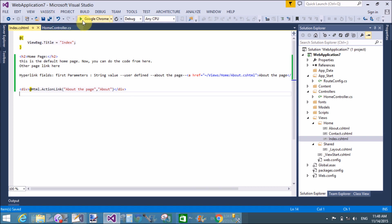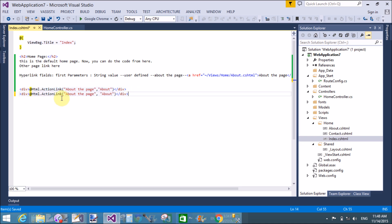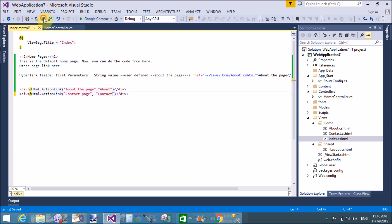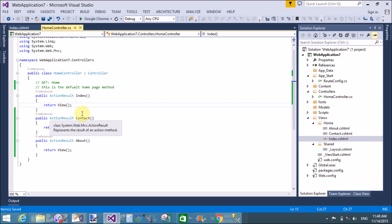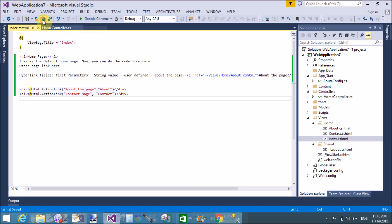The third argument is the controller name, if you want to define it. Similarly, you can do this for the Contact page. Change the action method name to 'Contact'. Now save it — the action method is Contact.